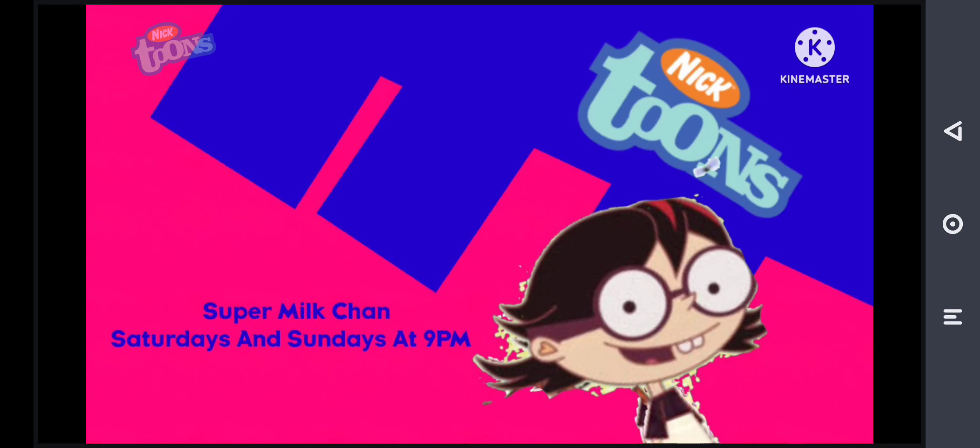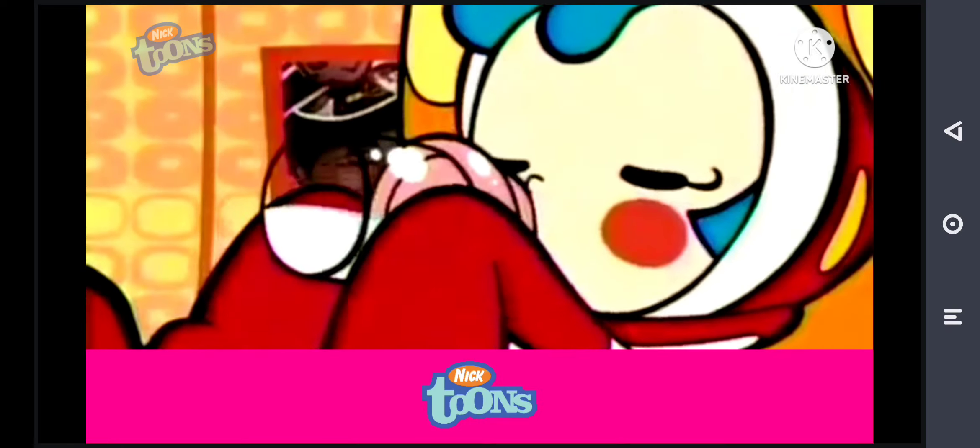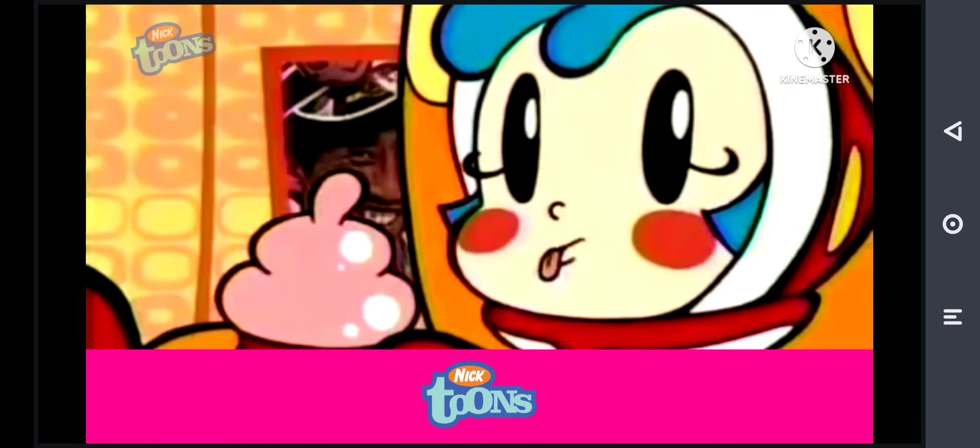The finale is Super Milk Chan, Saturday and Sunday at 9, on Nicktoons! Super Milk Chan, Saturday and Sunday at 9pm, but right now, two guests for the television show, find out in Generation DTVS!